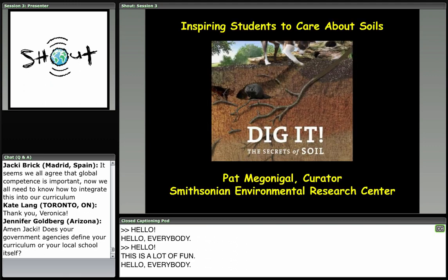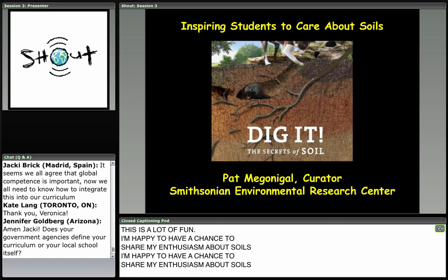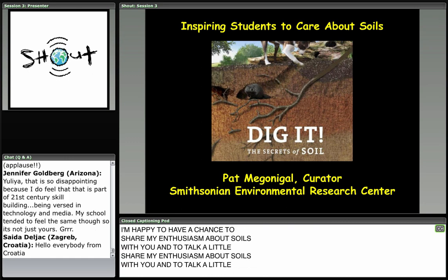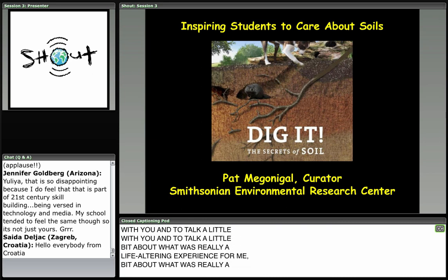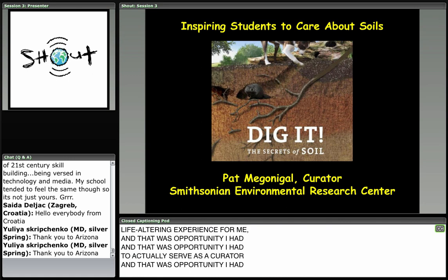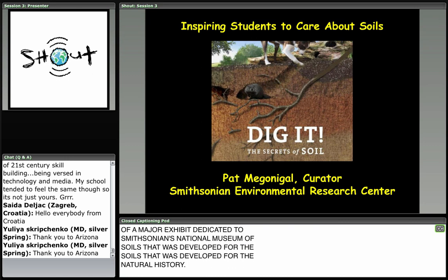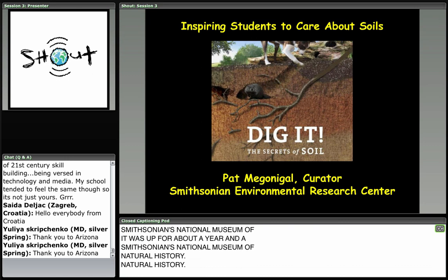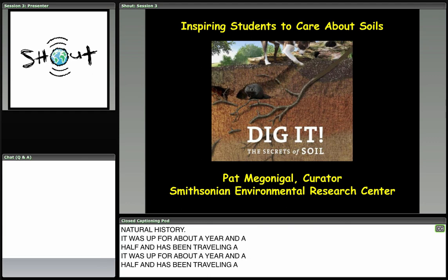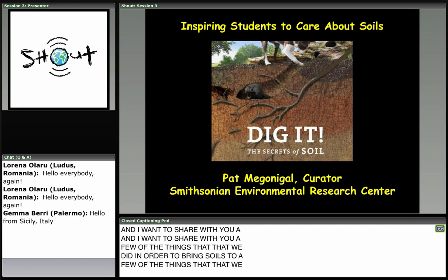Hello everybody! This is a lot of fun. I'm happy to share my enthusiasm about soils with you and talk about what was really a life-altering experience for me — the opportunity I had to serve as curator of a major exhibit dedicated to soils. It was developed for the Smithsonian's National Museum of Natural History, was up for about a year and a half, and has been traveling since then.